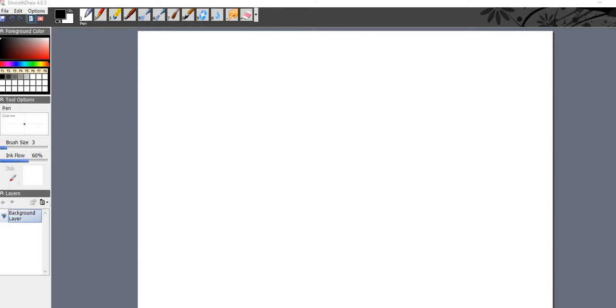Hello, thank you for visiting this video. I'm going to go over Smooth Draw 4.0.5 real quick. This is just a video that will help you get started with it and go over the basics.